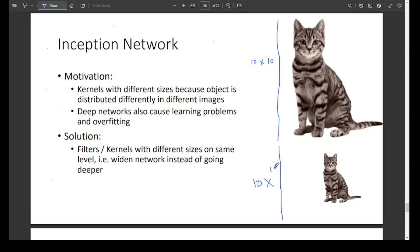So inception networks, instead of going deeper into the network, build a network which is wider at each layer. The filter kernels with different sizes operate on the same level — we widen the network instead of going deeper. That is the whole idea of inception networks.